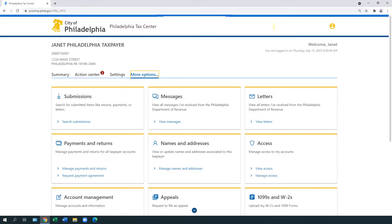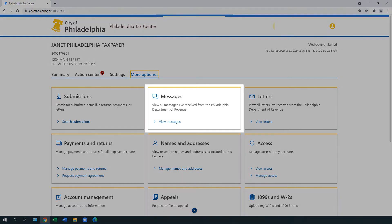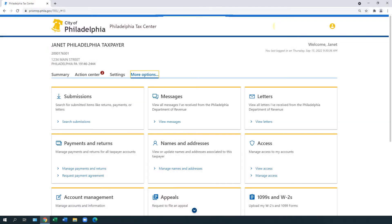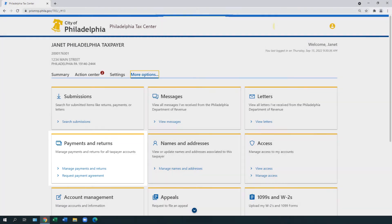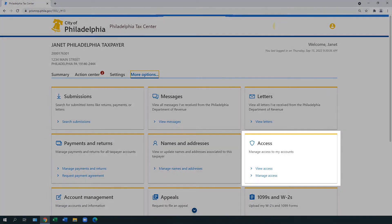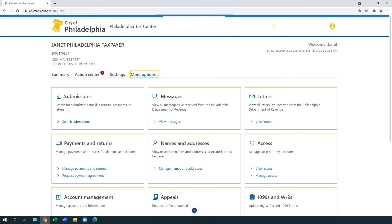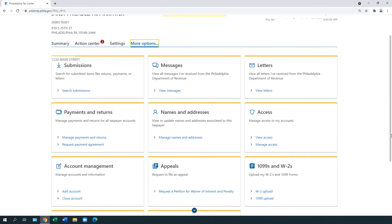The More Options tab includes many other services, such as exchanging secure messages with the Department of Revenue, requesting a payment agreement, granting access to your accounts to other people like an accountant, and much more.